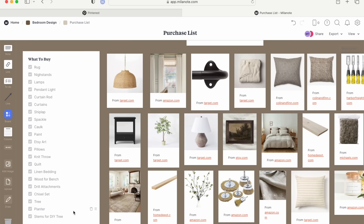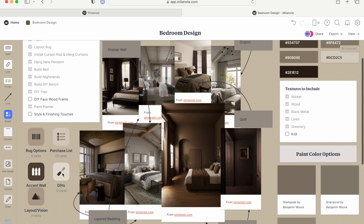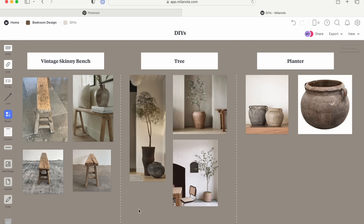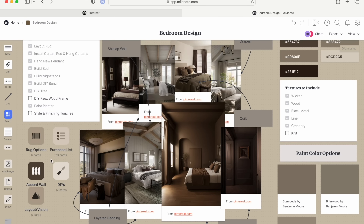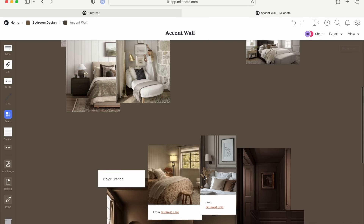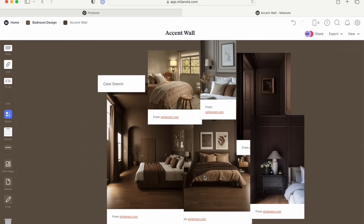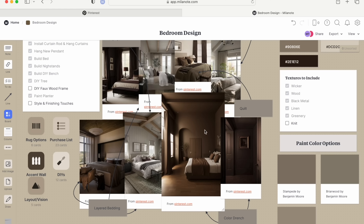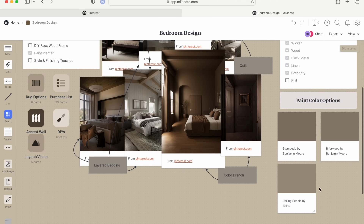I also created a few other boards. For DIY ideas, I wanted a vintage skinny bench, some sort of sparse tree, and a rustic planter. For my accent wall, I knew I wanted either shiplap or picture frame molding, so I created a mood board for both. I also created a mood board for color drenching. I was really into the color brown, so I searched for paint color options — I was between Stampede, Briarwood, and Rolling Pebble — and I went with Rolling Pebble. I love it.